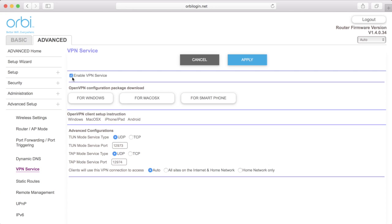Check the box to enable VPN Service. You can customize the tunnels and the Advanced Configuration section if you'd like.